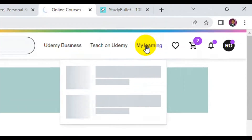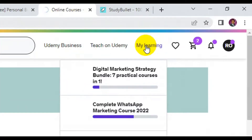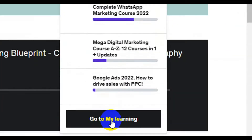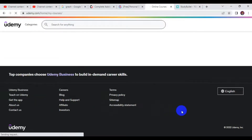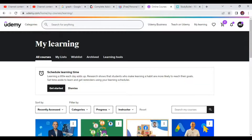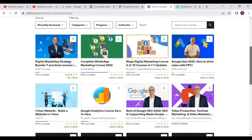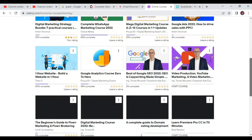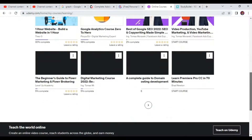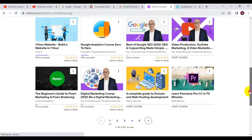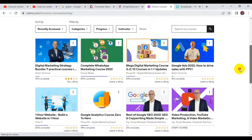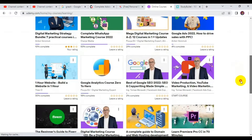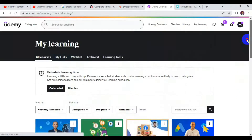This is my learning dashboard — I have a lot of courses already here. If I go to 'My Learning,' you can see all my available courses on this platform. These are all my learnings — 80% of these courses I got for free, and I paid for the rest.